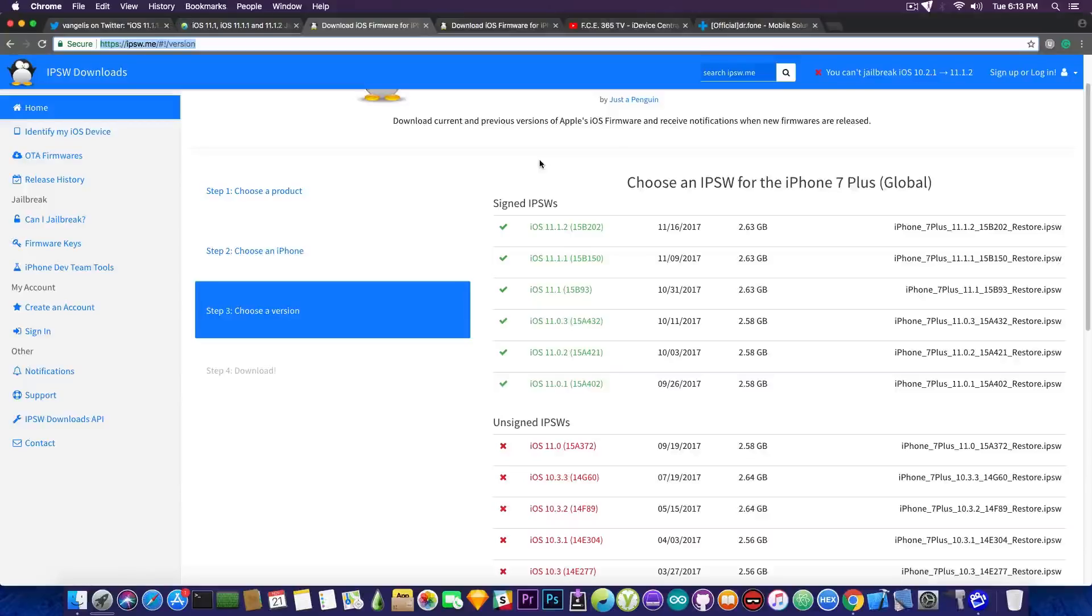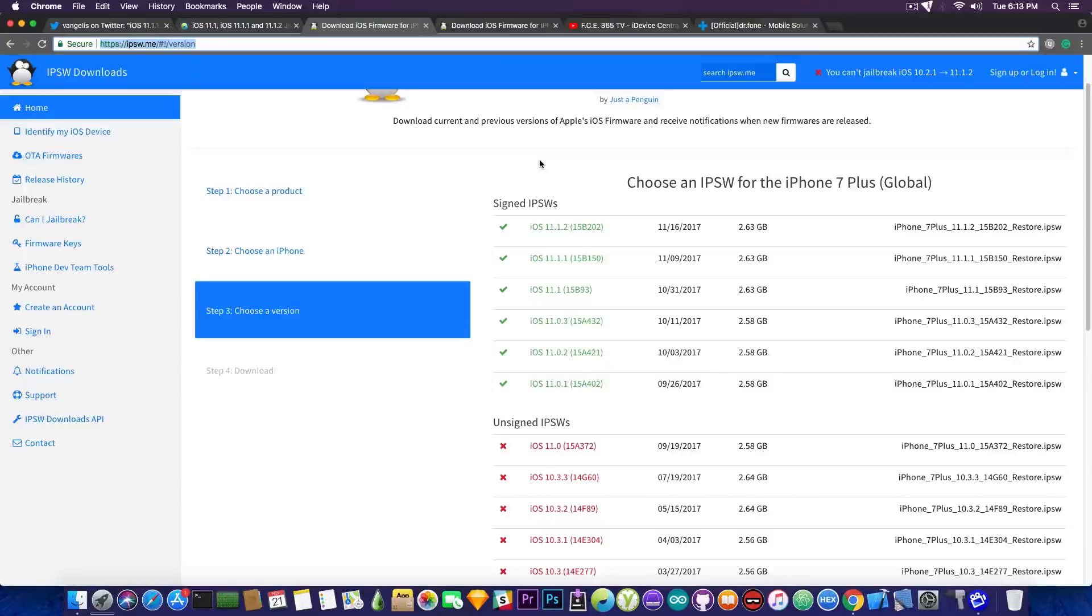So updating to the latest version is like kicking yourself in the nuts. So do not update to the latest version. That's a fact. If you want to jailbreak, stay as low as possible, just like staying as low as possible from the radar.